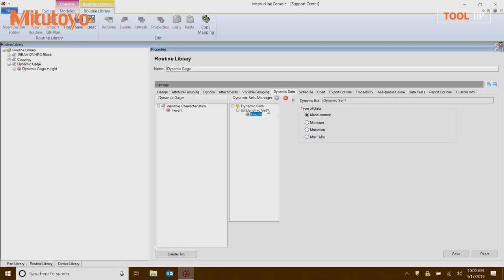If I go back to the data set, I can also choose what my dynamic data reset function will be. Normally, I'm going to reset after data collection — what this means is I will stop taking data when I press the spacebar and then the gauge will automatically reset. That's what's commonly used in fixture systems. But if you had a situation where while loading the part you peaked out the gauge, you may want to do a manual reset, and you can do that with a reset after prompt. This would allow you to reset the data just like hitting the start button on a TIR indicator.